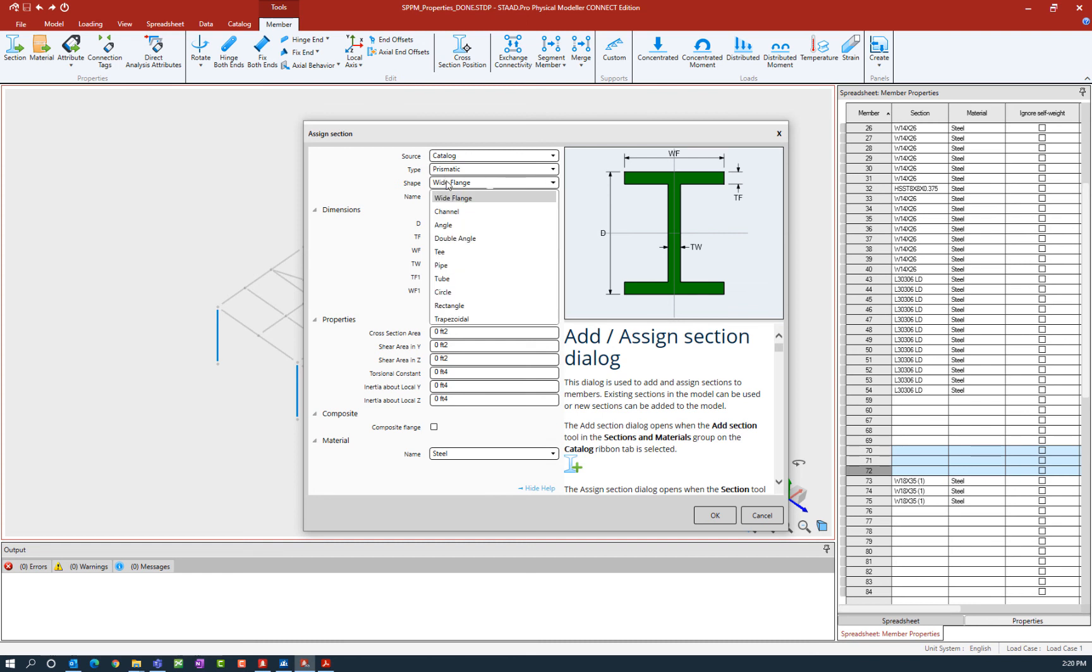Here you can see we have a wide variety of different shapes that are recognized in the STAD Pro Physical Modeler, including wide flange shapes, channels, angles, tubes, pipes, circles, rectangular, and trapezoidal sections.